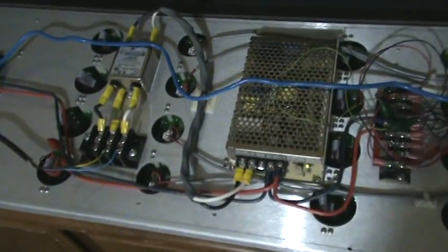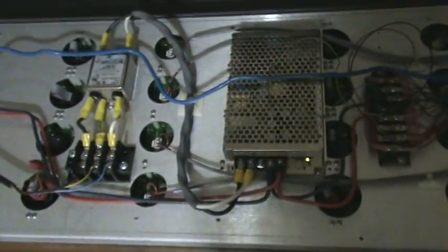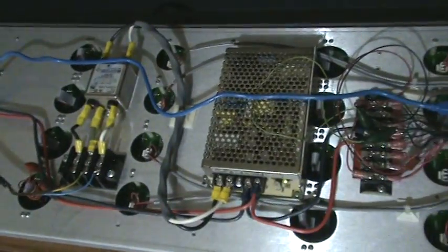There's the inside. In the middle is a 5 volt, 12 amp power supply.